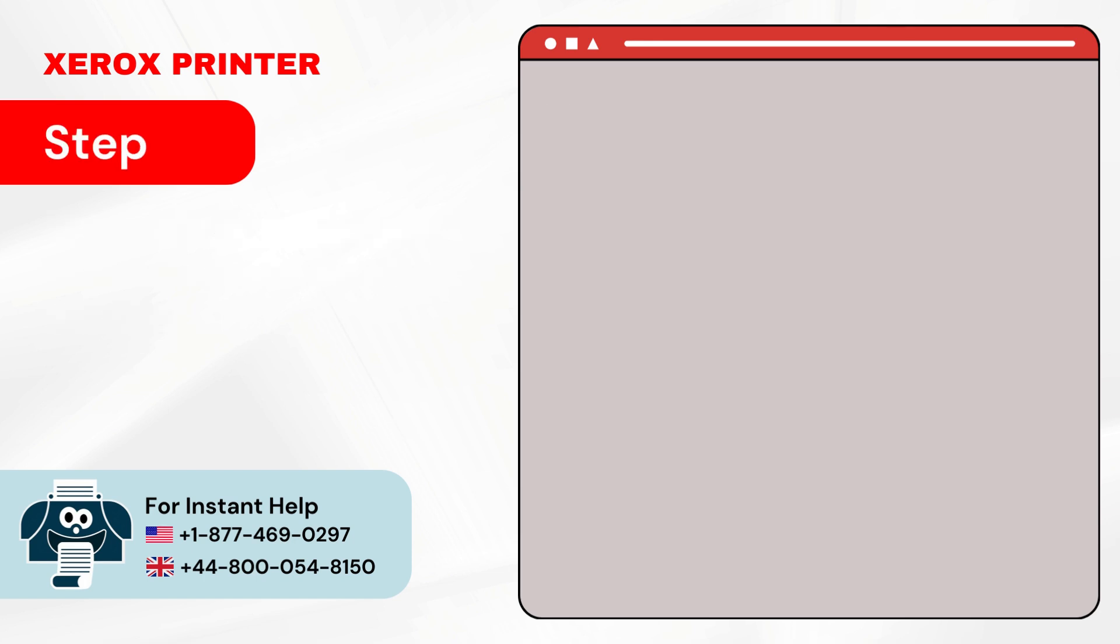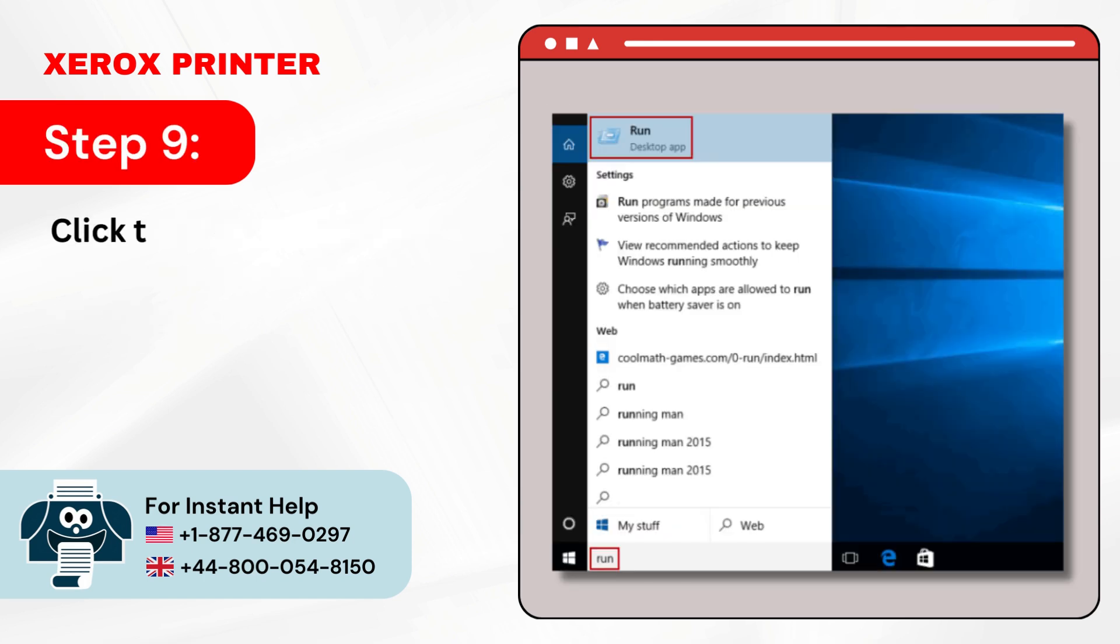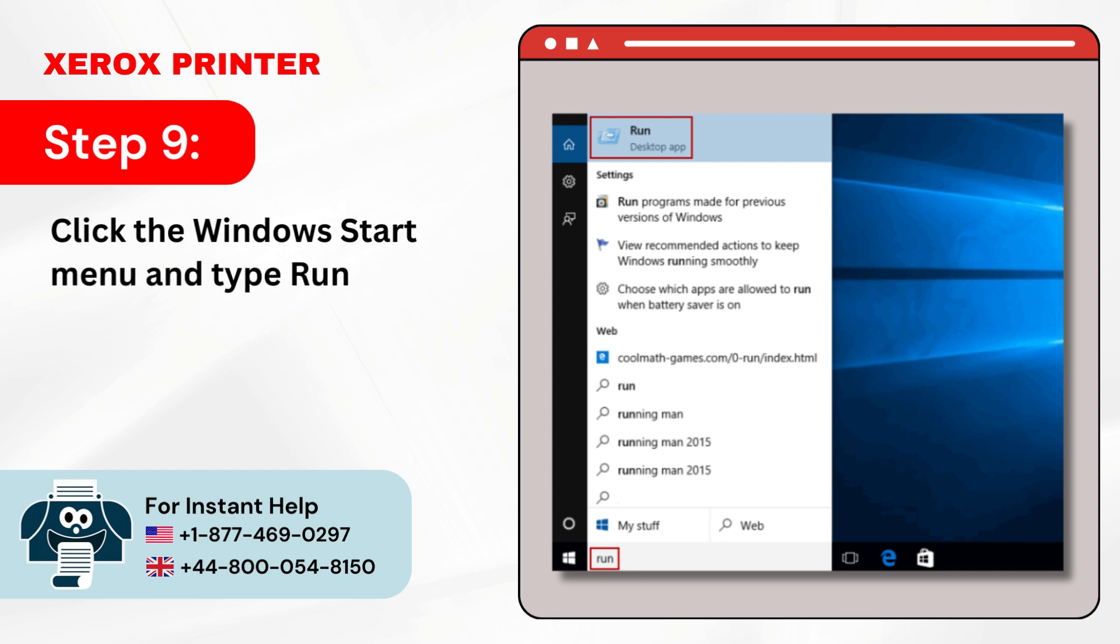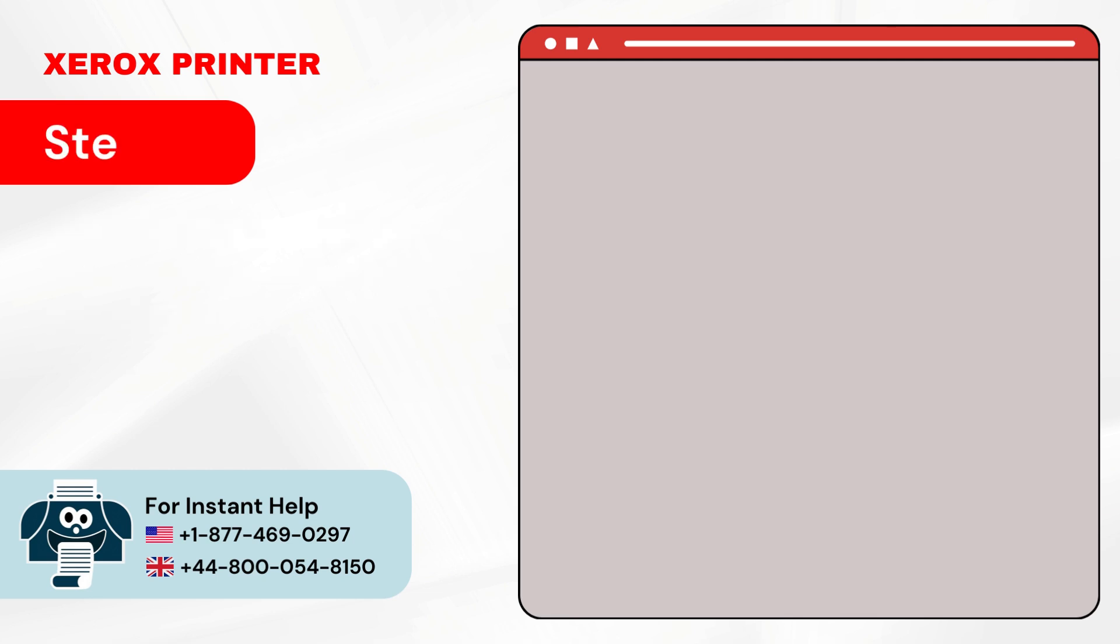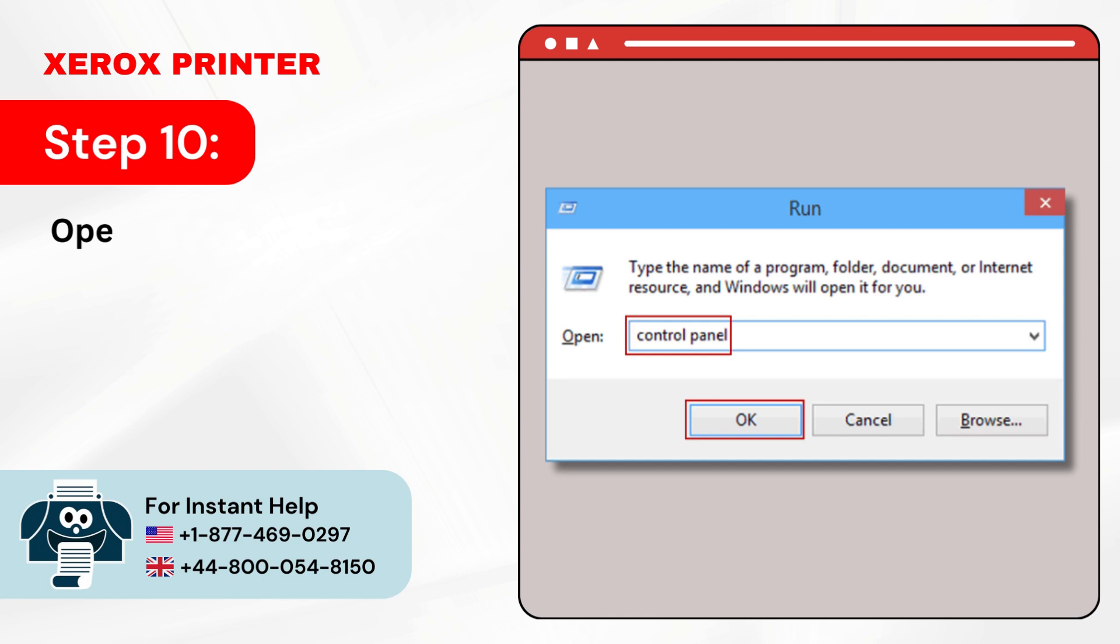Step 9: Click the Windows Start menu and type Run in the search bar. Step 10: Open the Run Dialog box, type Control Panel, and click OK.